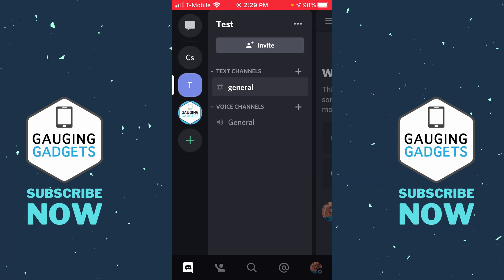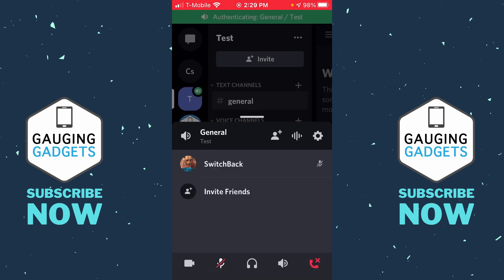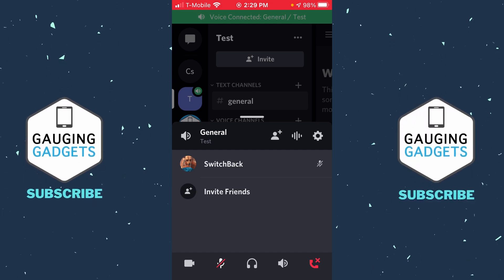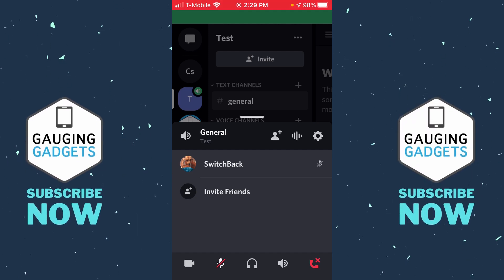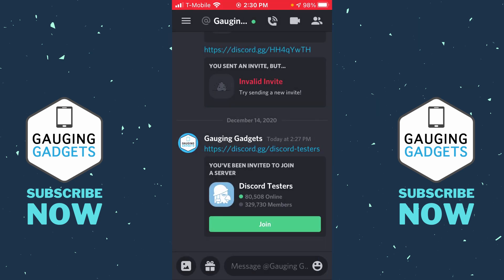As you can see here, if I join a voice channel I don't have the ability at the bottom to share my screen. All I need to do to enable screen sharing in the Discord mobile app is join the Discord Testers server.